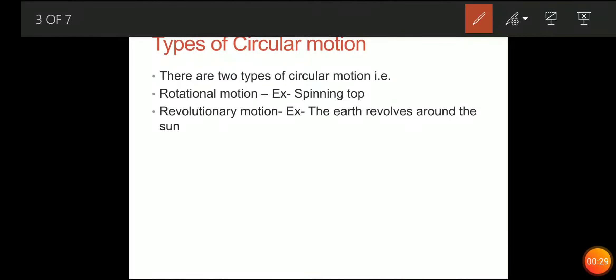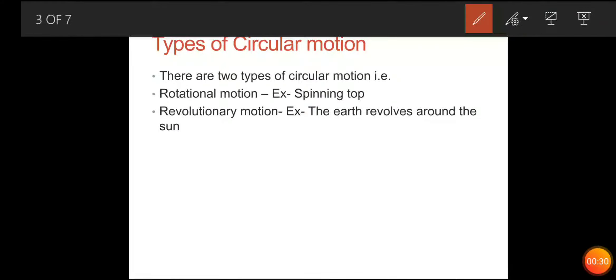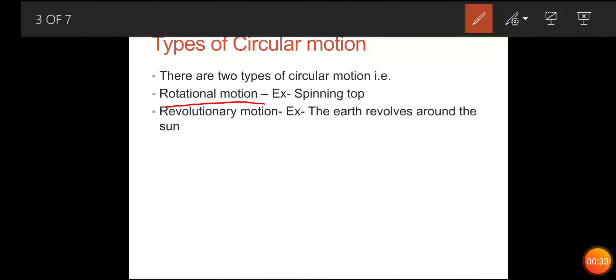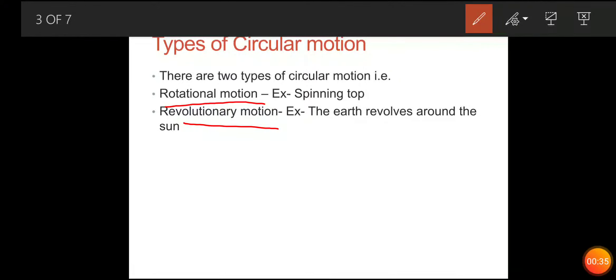Now we have types of circular motion. We have two types of circular motion: rotational motion and revolutionary motion.